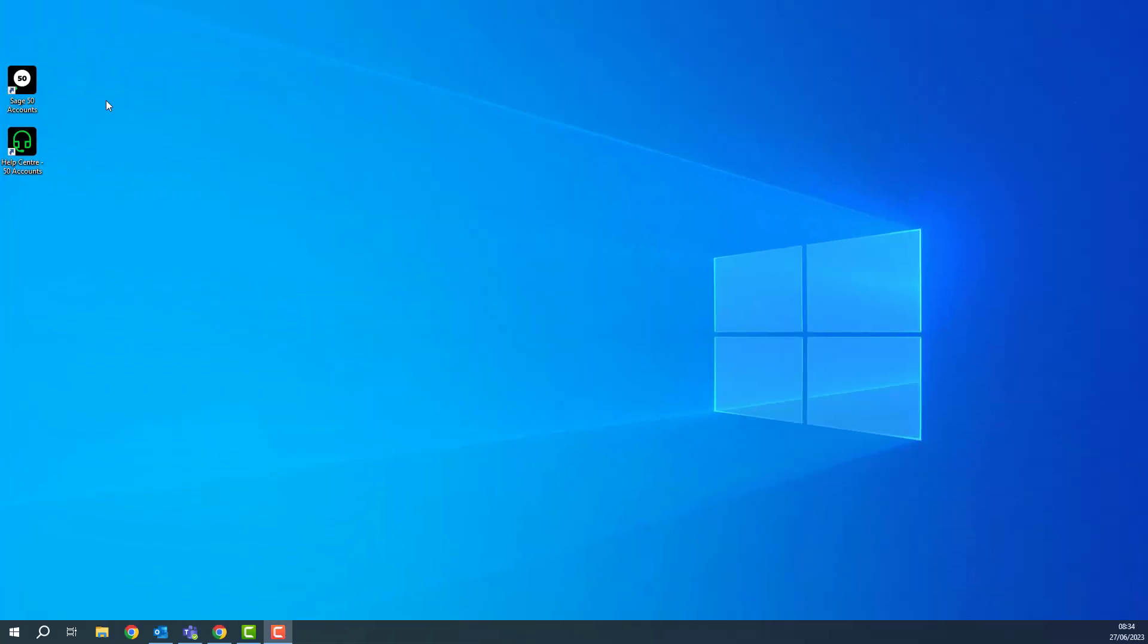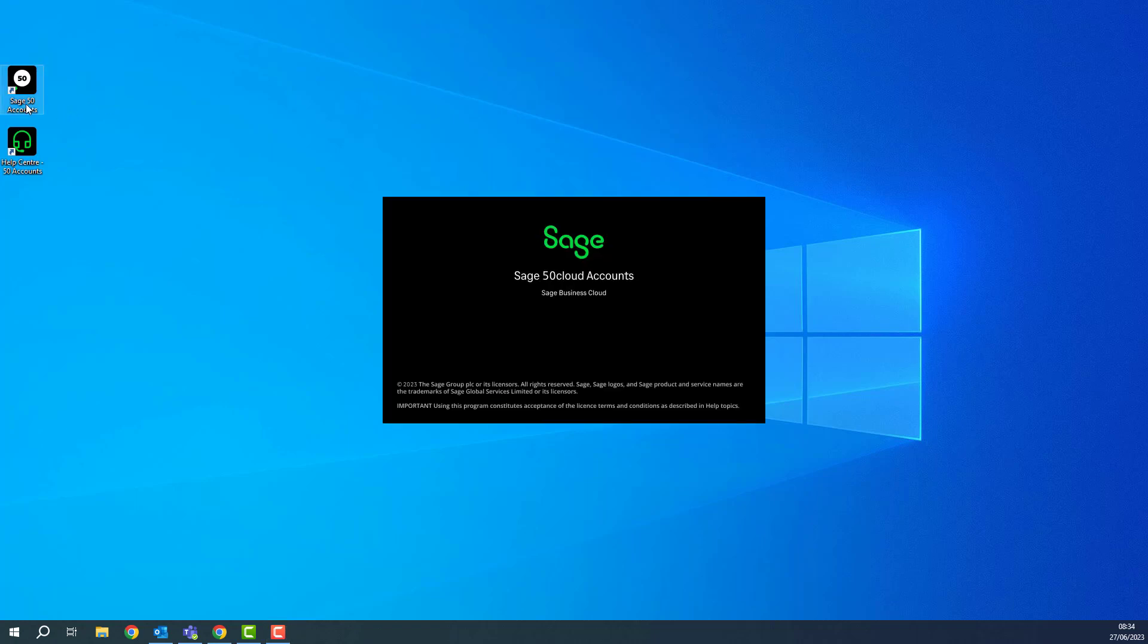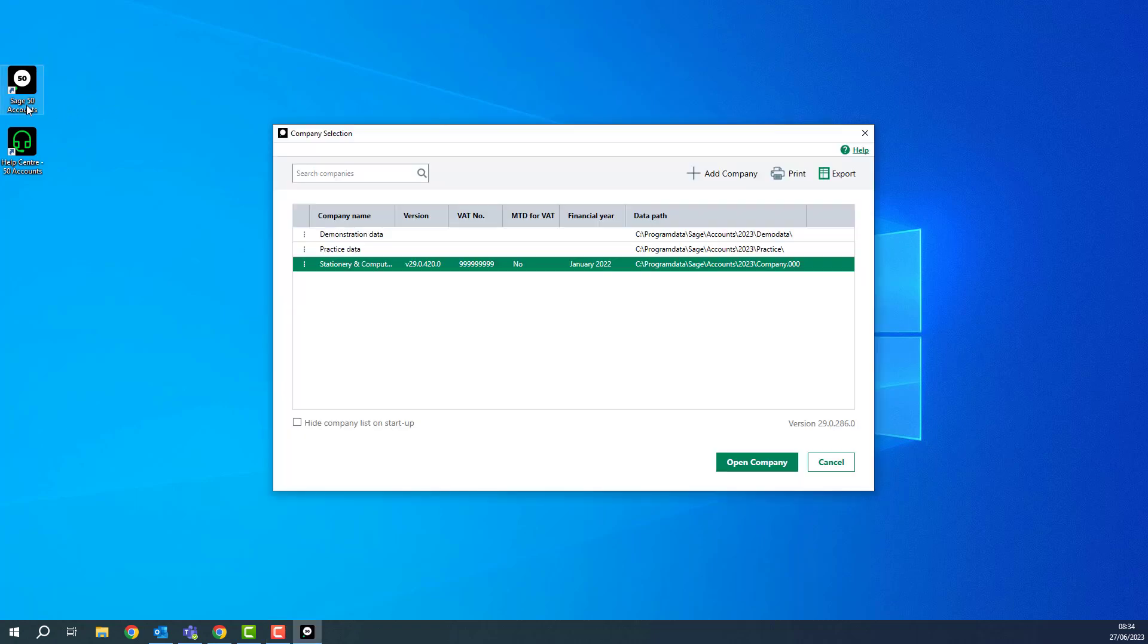To locate your QDTA file, first of all try opening Sage Accounts. If the company selection window appears, select the company that you want to delete the QDTA for and then click the three dots.